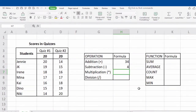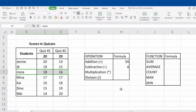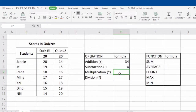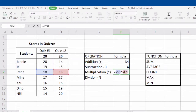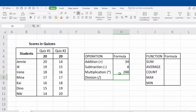Next is multiplication. Let's try to multiply Irene's scores. To perform the formula, type in equal sign, next is the name of the cell which is C7, followed by the asterisk sign for multiplication, and the next cell is D7, which is the cell of the second score. Do not forget to click Enter to see the result.